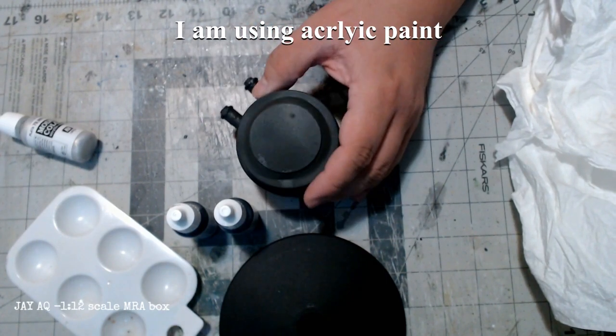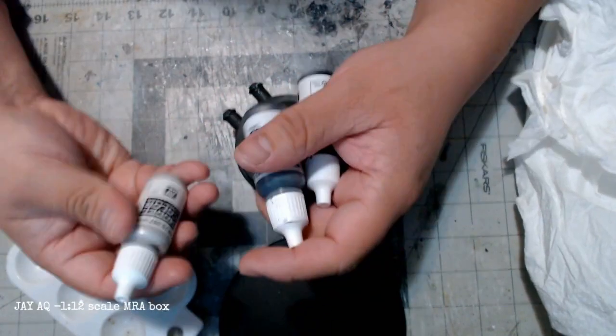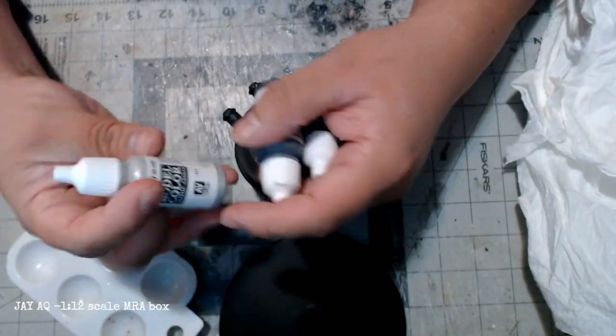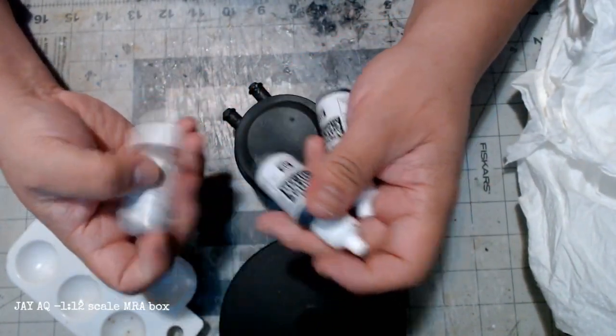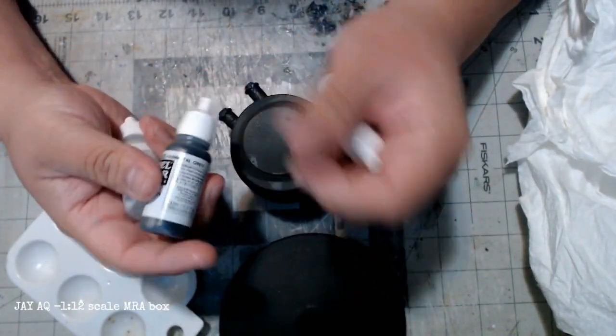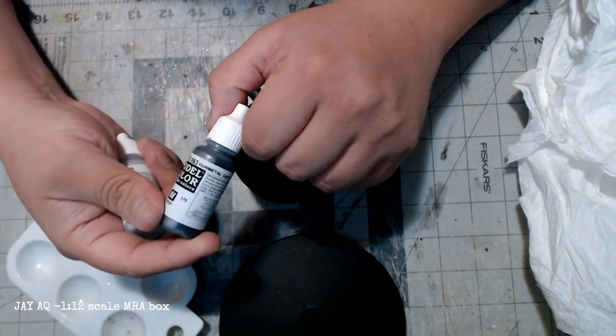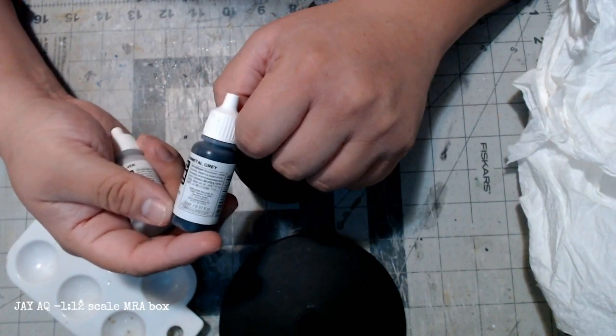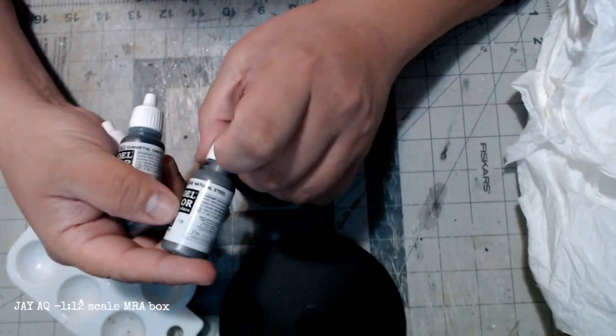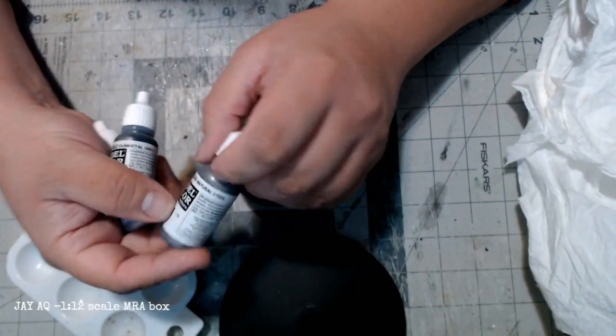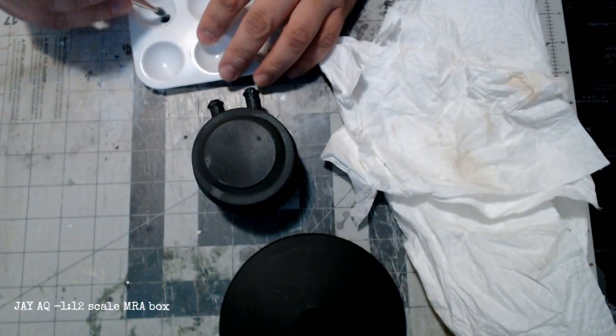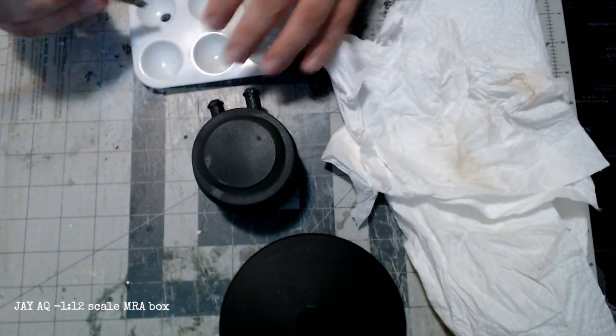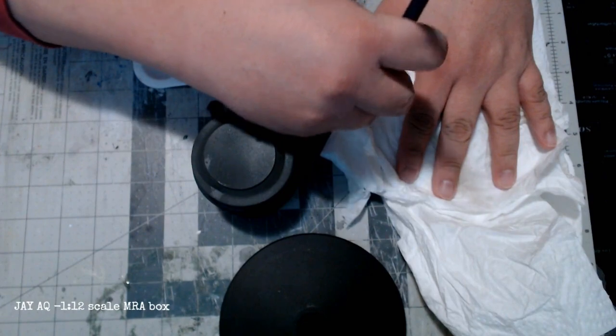Here's the Vallejo paints that I used: gunmetal gray, silver, and I believe natural steel. I'm going to do a quick dry brush on a lot of the areas that would see wear and tear just to simulate weathering and rubbing.